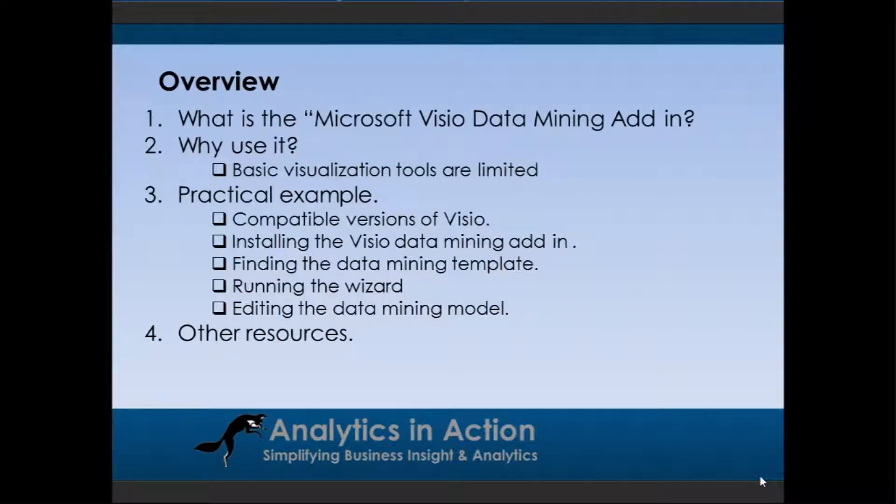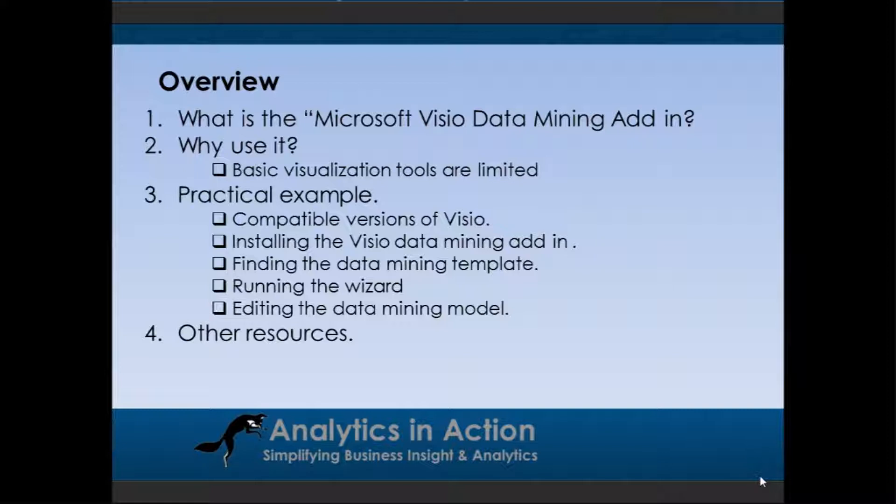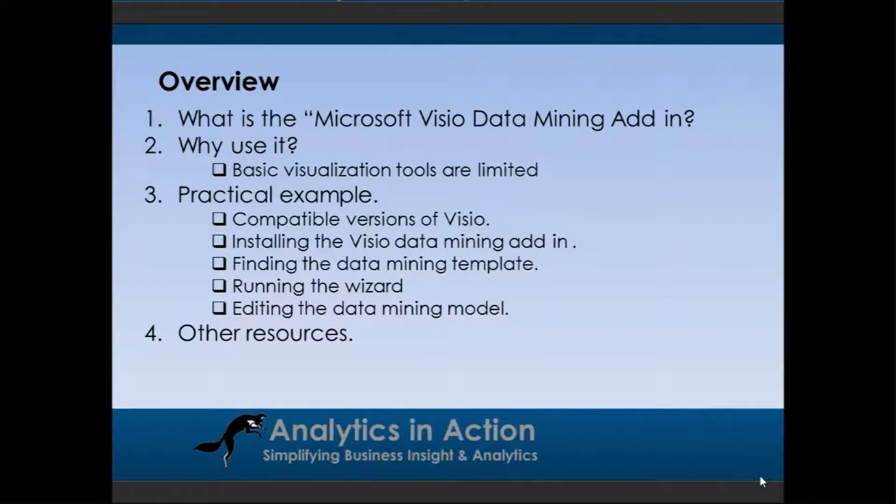First of all I'll talk about what is the Microsoft Visio data mining add-in, why you'd want to use it. I'll give you a practical example and then also give you a few additional resources for Microsoft Business Intelligence data mining and analysis.